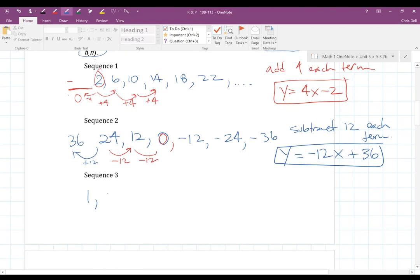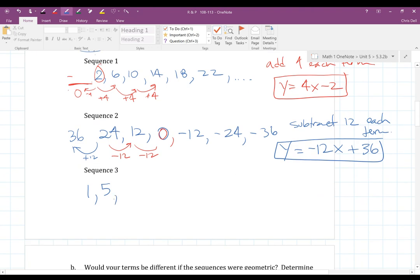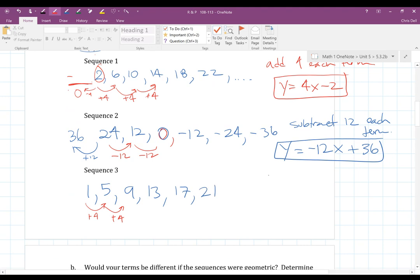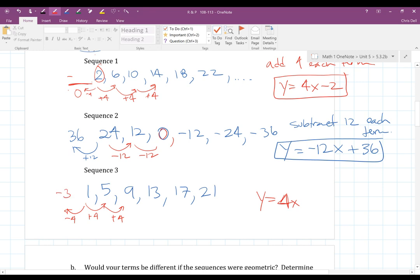Sequence three starts with 1, then 5. It looks like I'm adding 4 every time — 1 plus 4 is 5, plus 4 is 9, plus 4 is 13, plus 4 is 17, plus 4 is 21. Adding 4 each term, so very similar to sequence one. The equation is y equals 4x, and then for the y-intercept I go backwards, subtract 4 from 1 to get the zero term, which is negative 3. So the equation is y equals 4x minus 3.